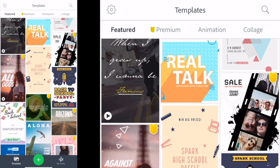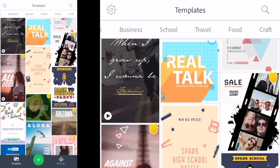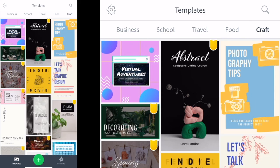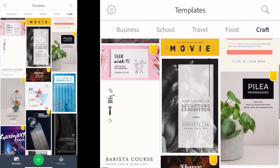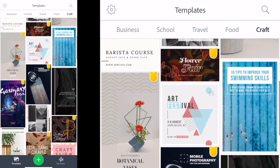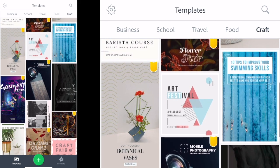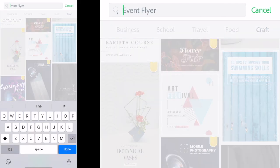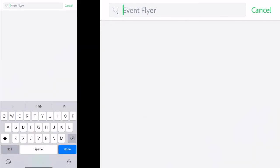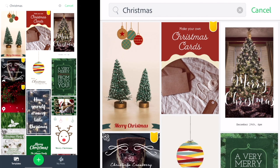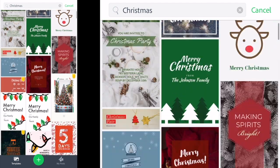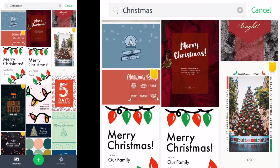On the templates page you can scroll across the different categories at the top to see if there's something you like the look of. Just avoid the ones with the yellow premium icon in the top right because they're paid only. Some of the free templates are useful or you can search for more specific options. You might type Christmas to get festive designs.